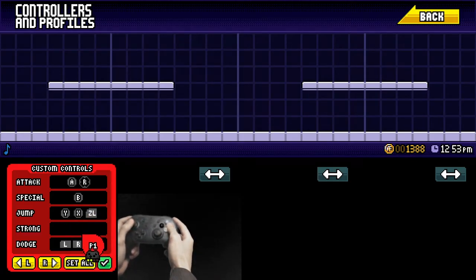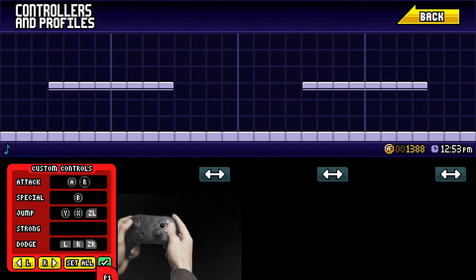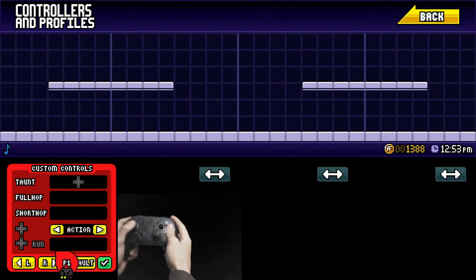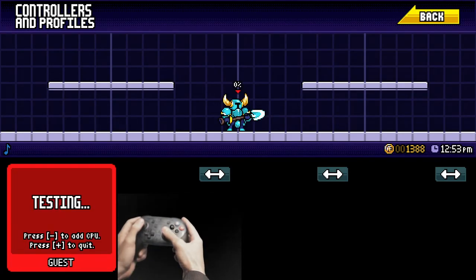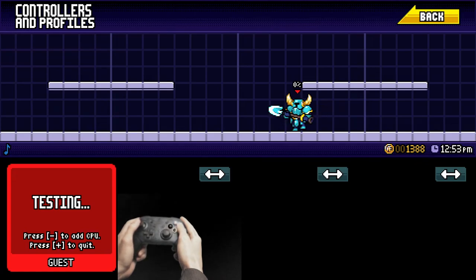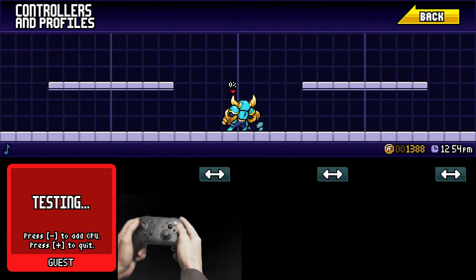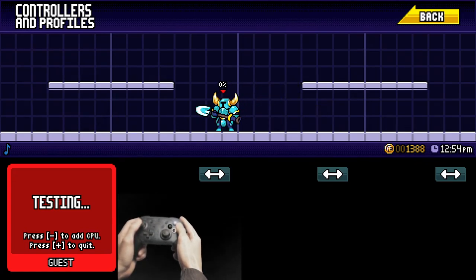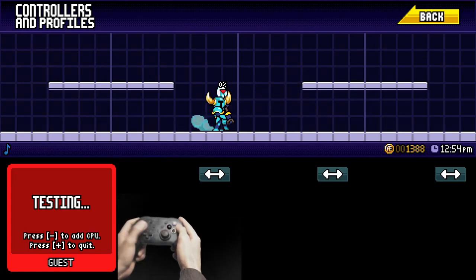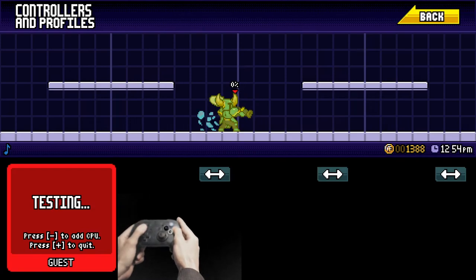You also need to leave strong attack blank and then of course for the rest of the controls you can do whatever you want. So we're just going to test this out really quick. Here we go this is tilt. There's the jab and then of course smash attack.